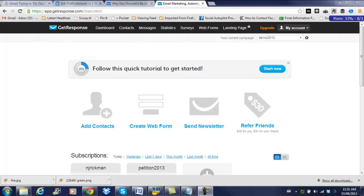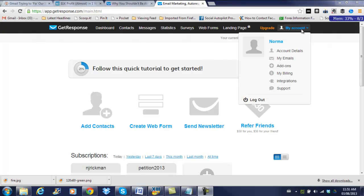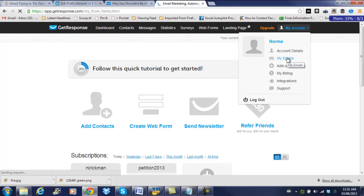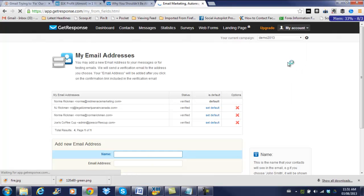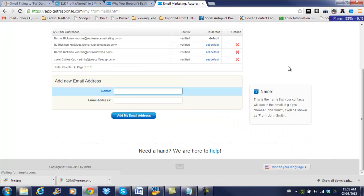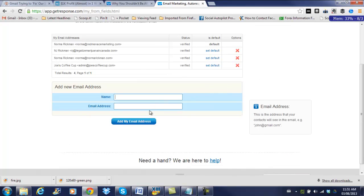The first thing we need to do when we're logged in is go to My Account and click on My Emails. Okay, so what we're doing here is choosing to add the name of our spokesperson, which is the name our emails will come from.